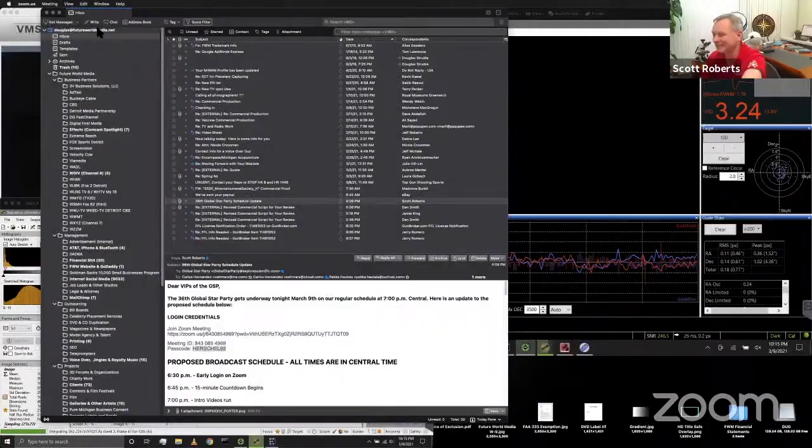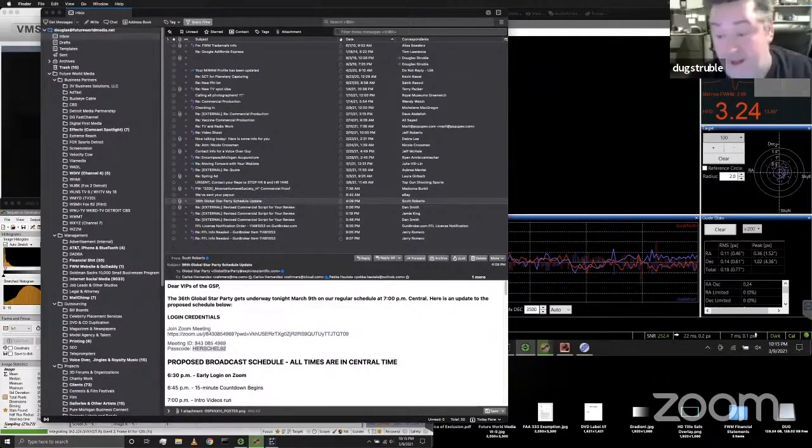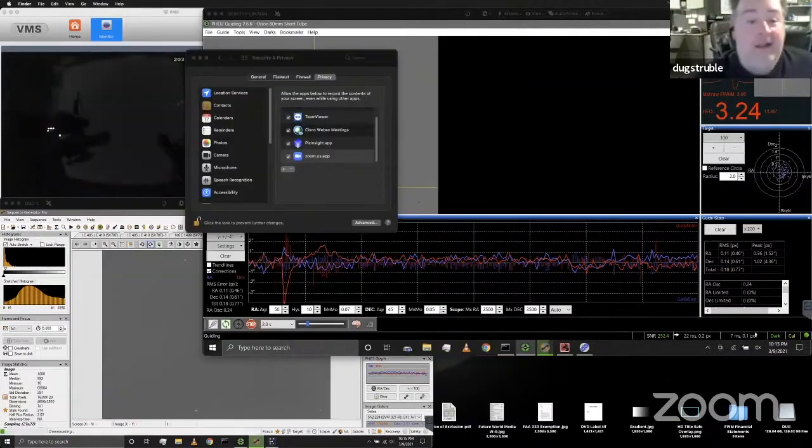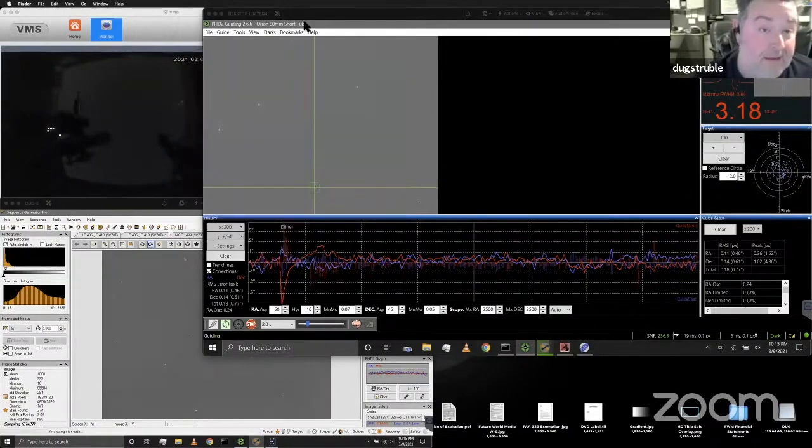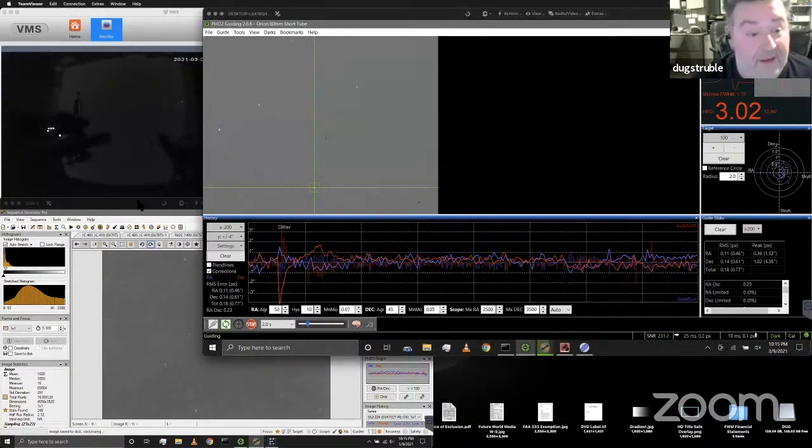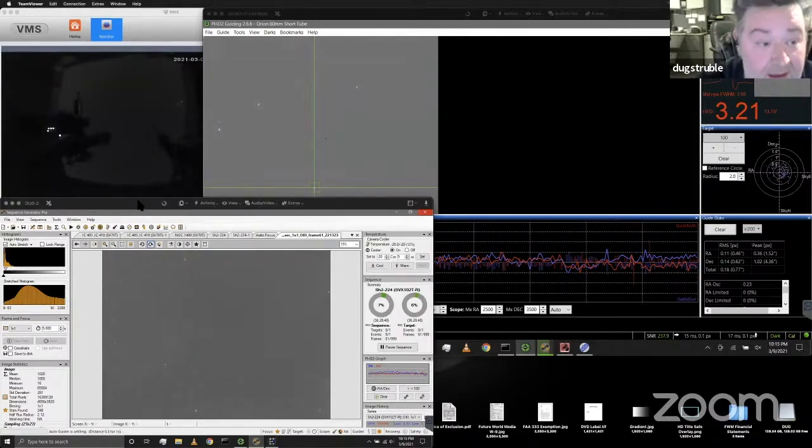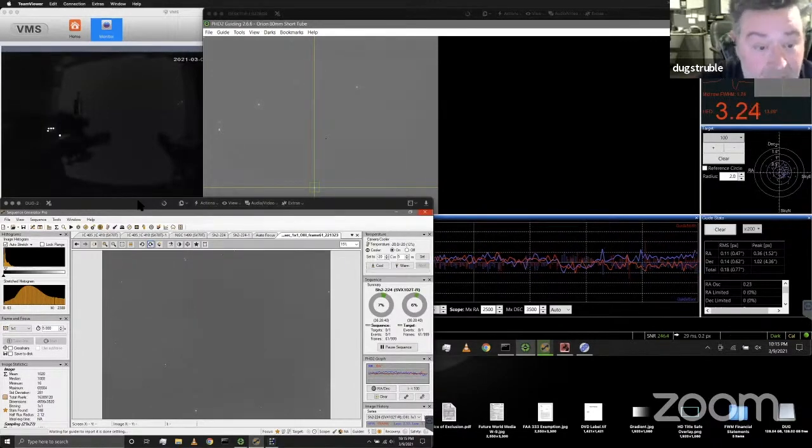Up next will be Doug Struble, who's down the street from Jason Godzell and Chuck Ayoub, who's been watching the program tonight. Doug, I'll let you have the stage here. So you can see my screen? I see your screen. Yes, sir. So I basically want to talk about astrophotography when it comes to a major red white zone, what have you.